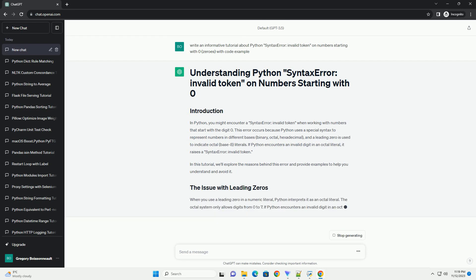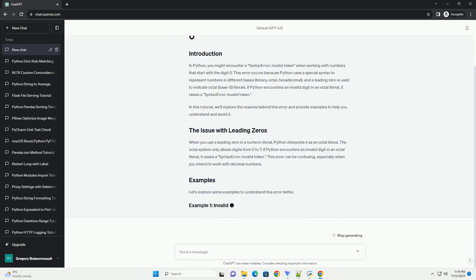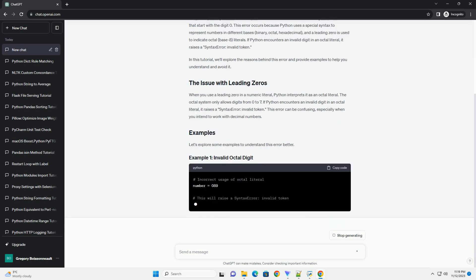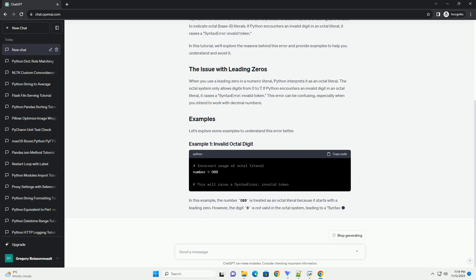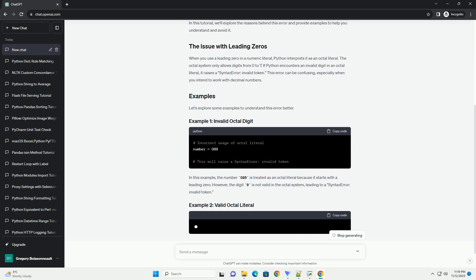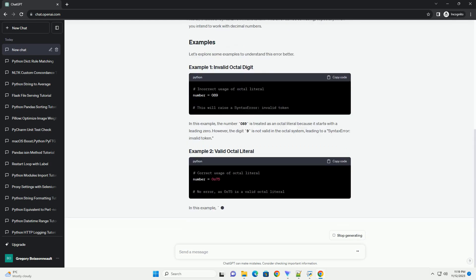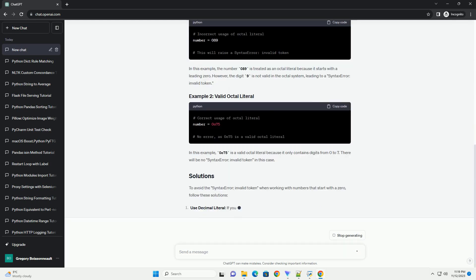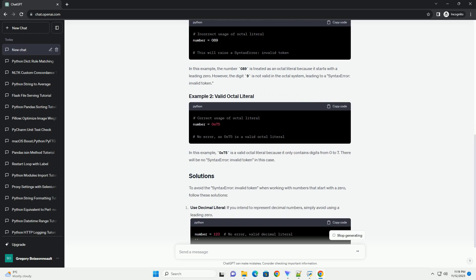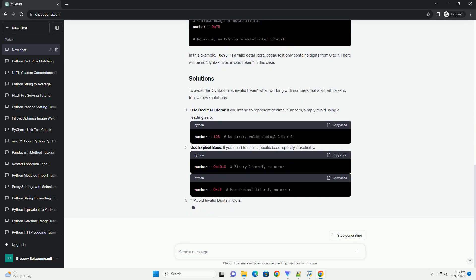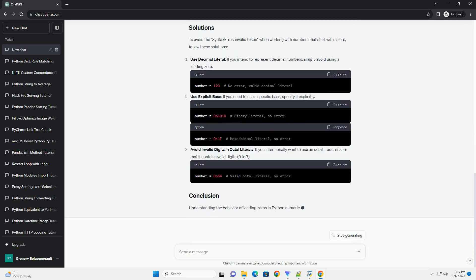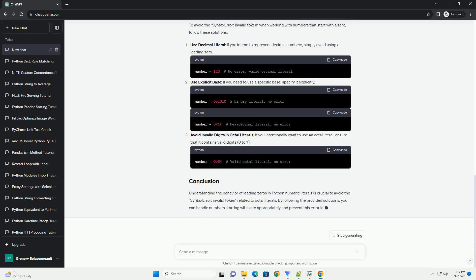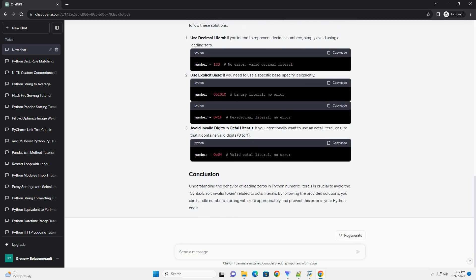This error occurs because Python uses a special syntax to represent numbers in different bases: binary, octal, hexadecimal. A leading 0 is used to indicate octal, base 8, literals.